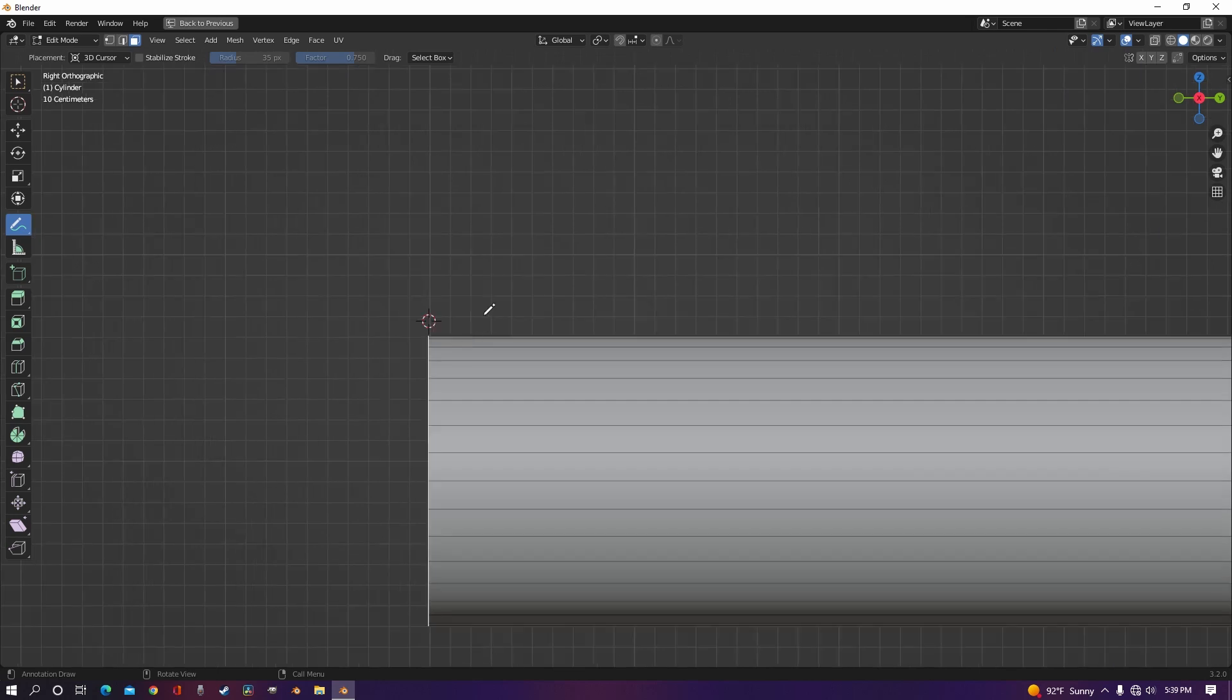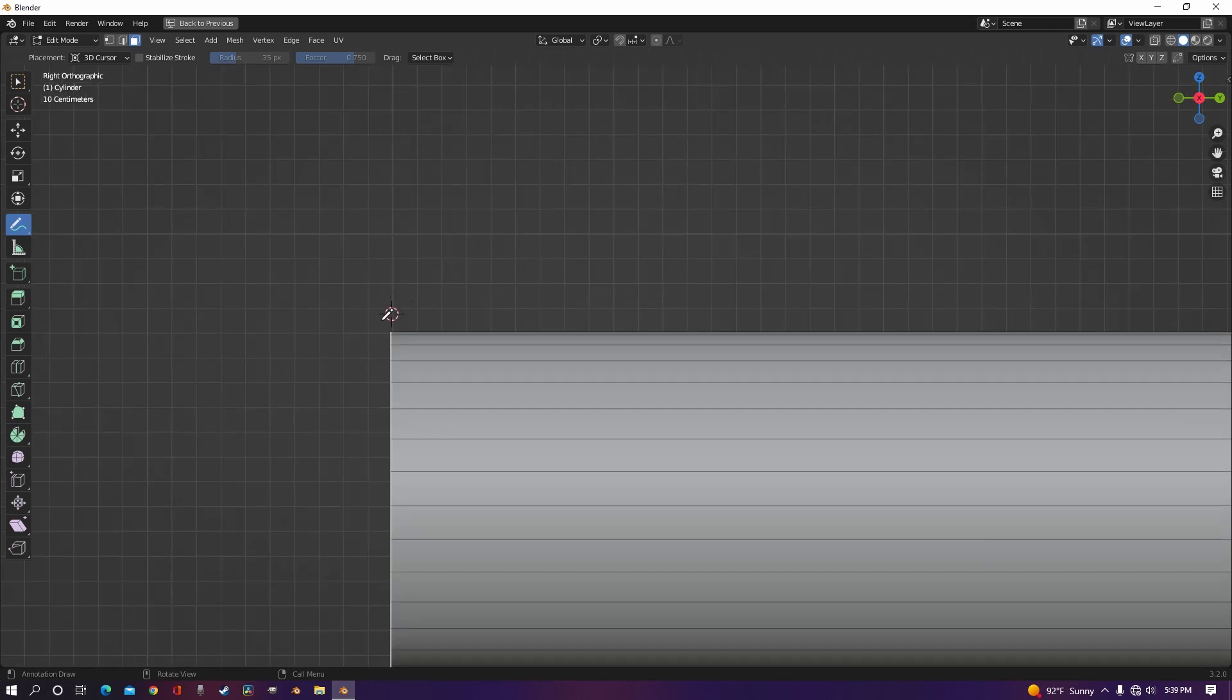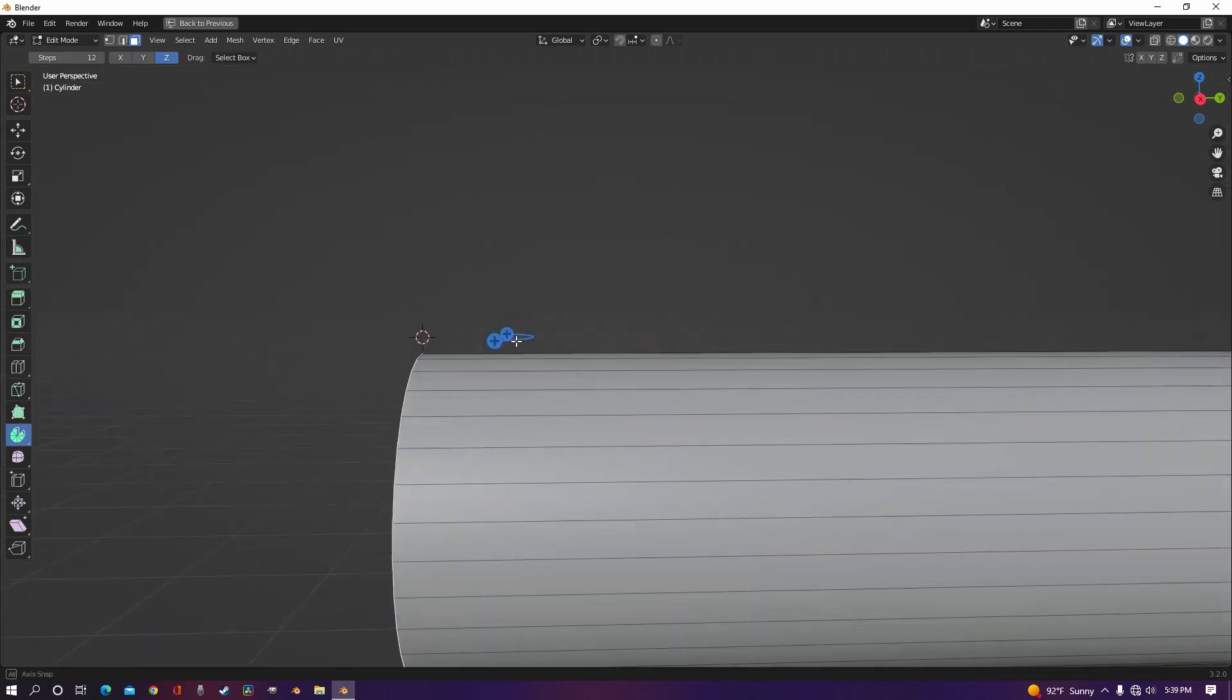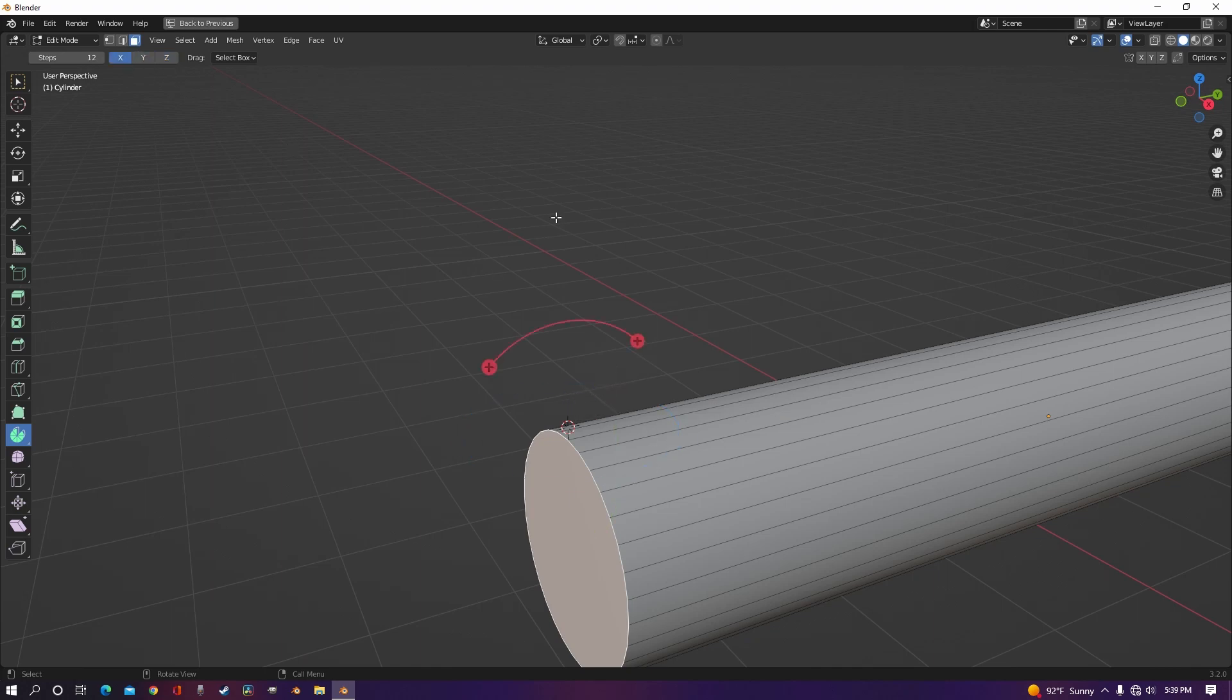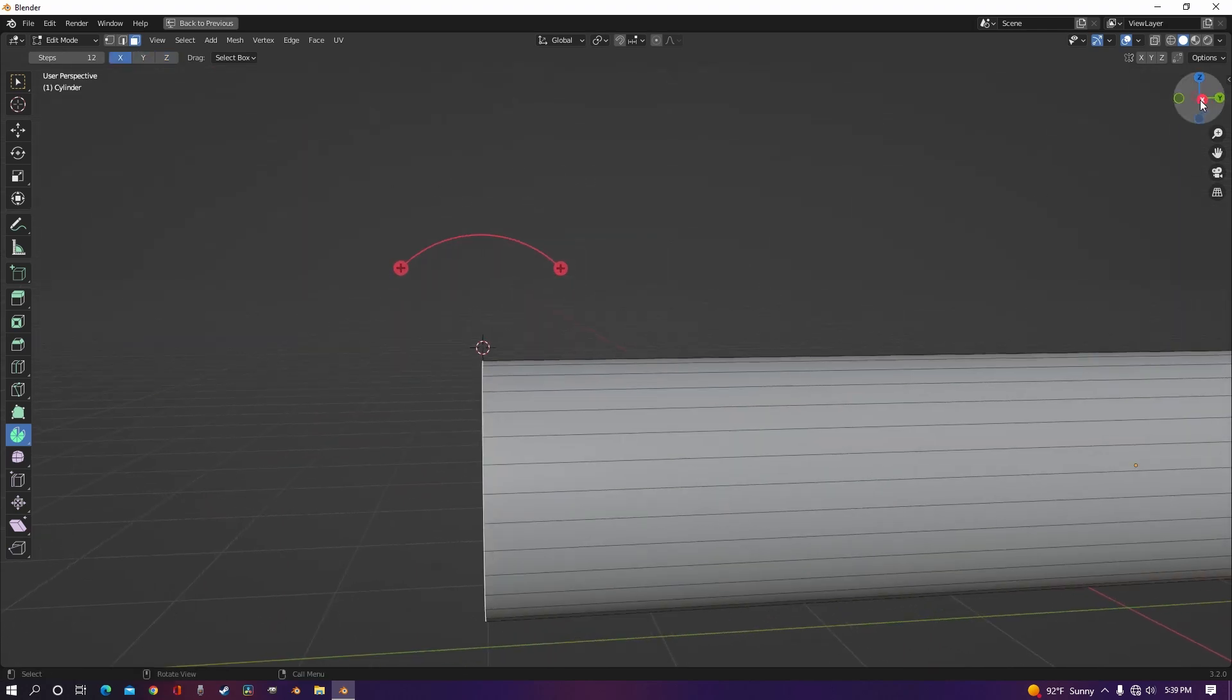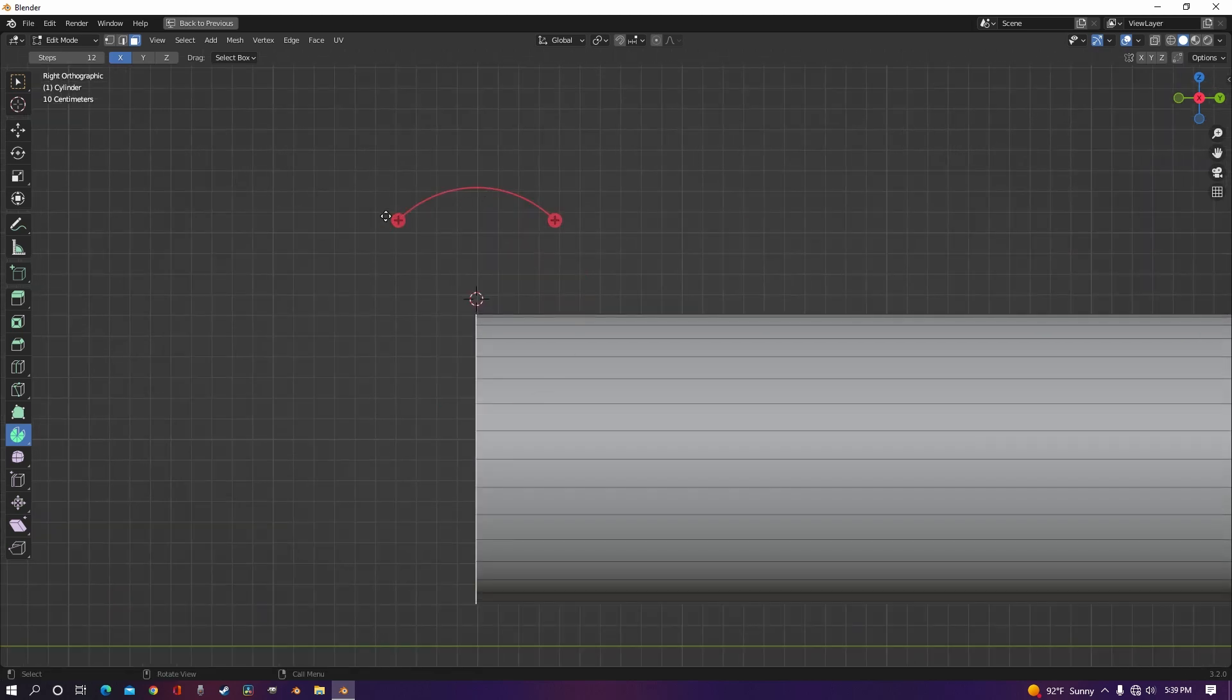Once your 3D cursor is moved, you can go back to spin and you have the option of doing it on the z-axis, the y-axis, or the x-axis. In this case we're going to use the x-axis.